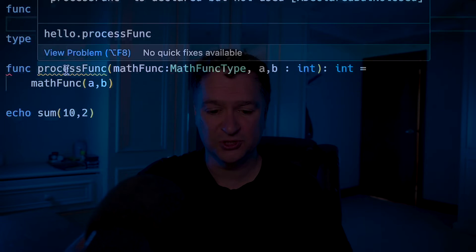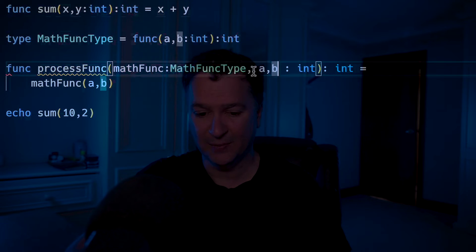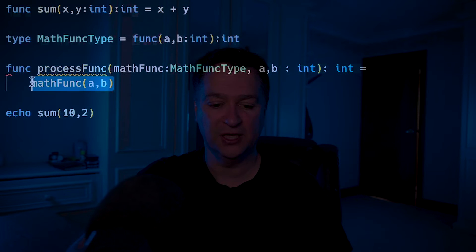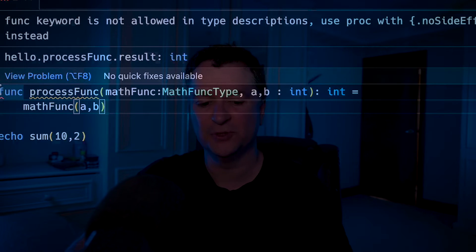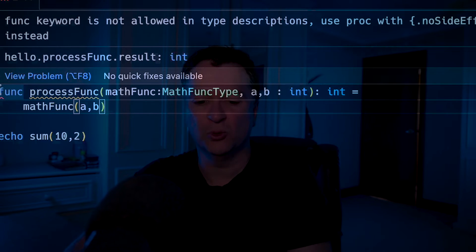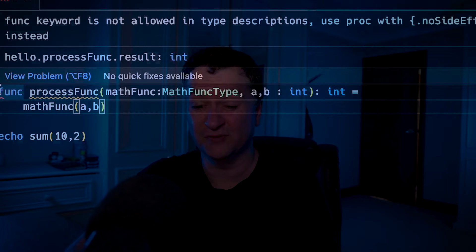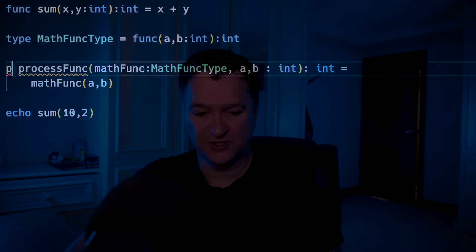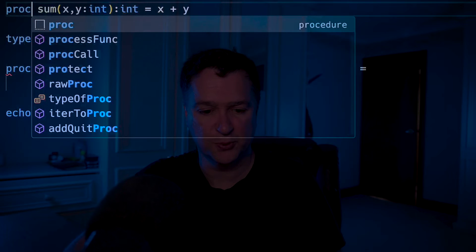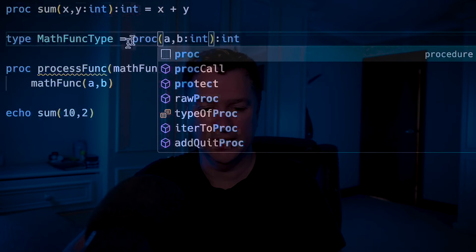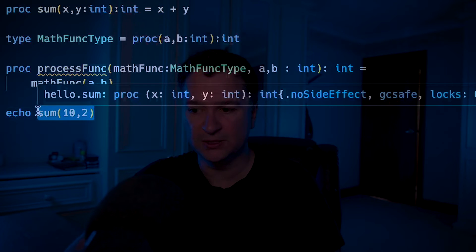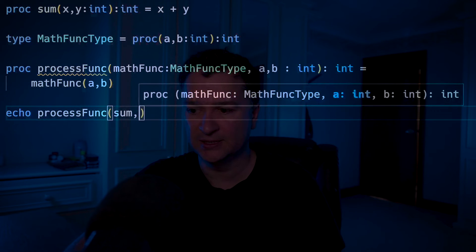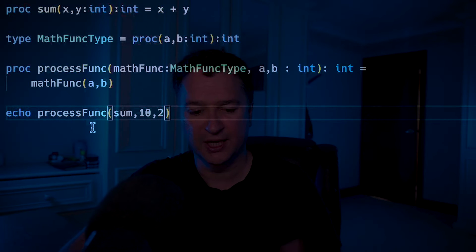So you can see here that this call is accepting in a function as a parameter, accepting in the two parameters a and b, and then within the actual procedure calling my math func. Although technically I should be able to use func there since there are no side effects, it's saying the func keyword is not allowed to have a description. So you have to use a proc with no side effects if you want to specify that. For simplicity's sake, I'm going to switch this back from a func to a proc, and we'll switch this to a proc here. I could put in a no side effect pragma, but I'm not going to. Then I can call process func and pass in sum, 10 and 2.